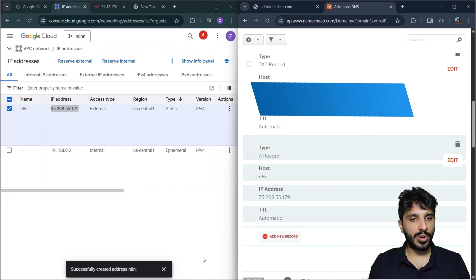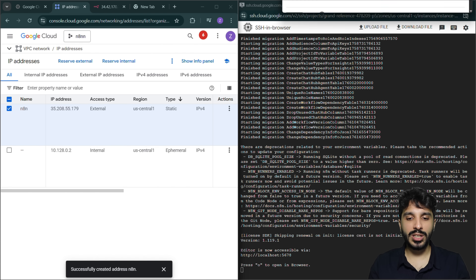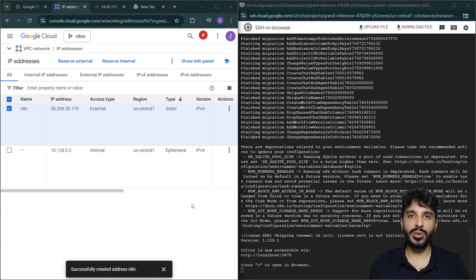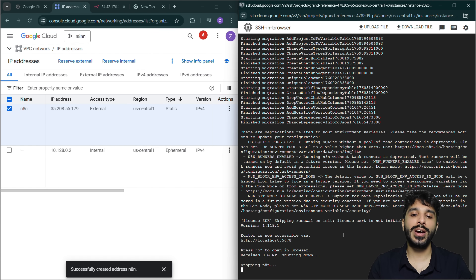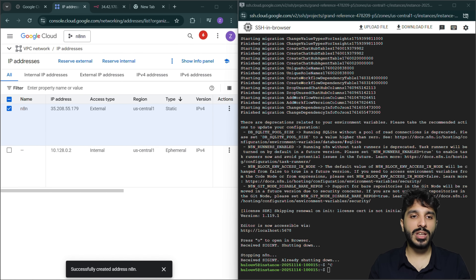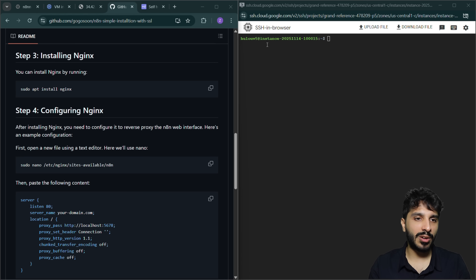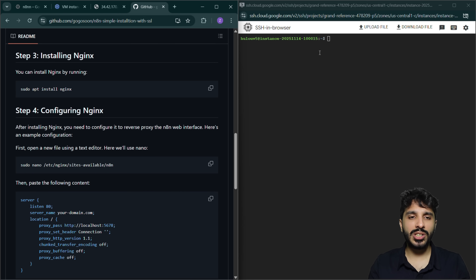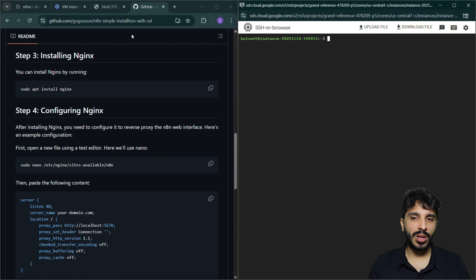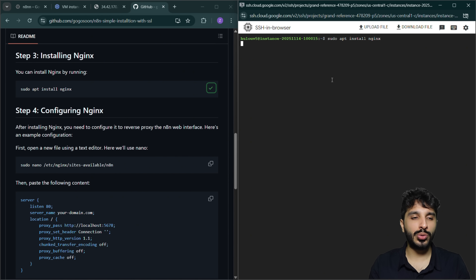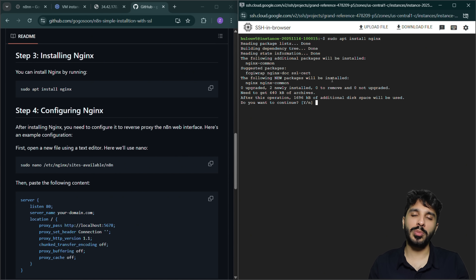We're going to save the changes and this should take a few minutes to propagate. Meanwhile, we can set everything up. Now that we've pointed our domain, let's go back to the terminal and make a few more changes. We're going to work on Nginx. Nginx is basically a way for us to point the HTTP port toward our n8n port. You can open the link I've provided — it's a simple Nginx installation so that n8n works well. Shout out to our friend gogosoon for providing the documentation.